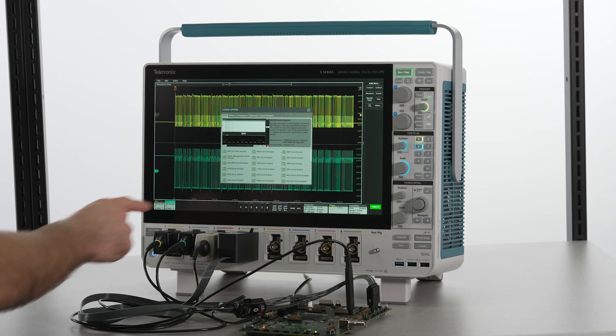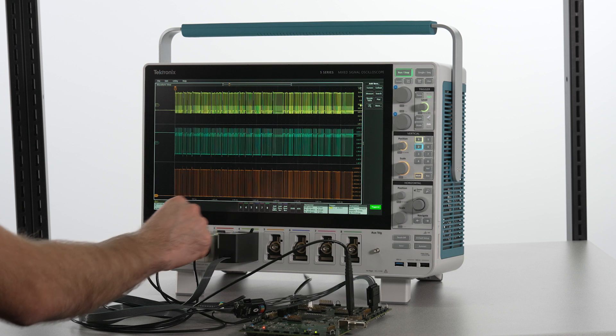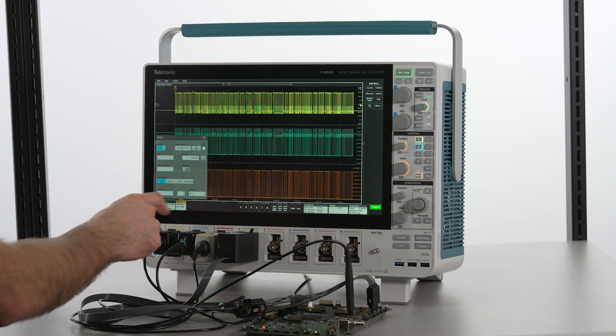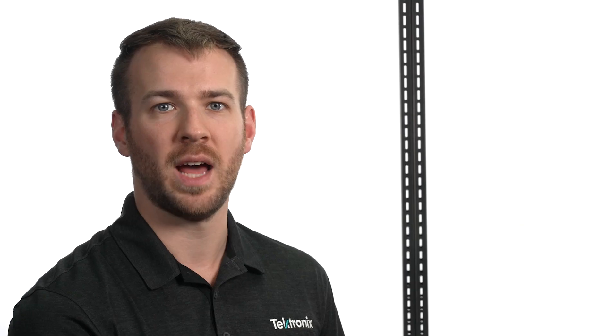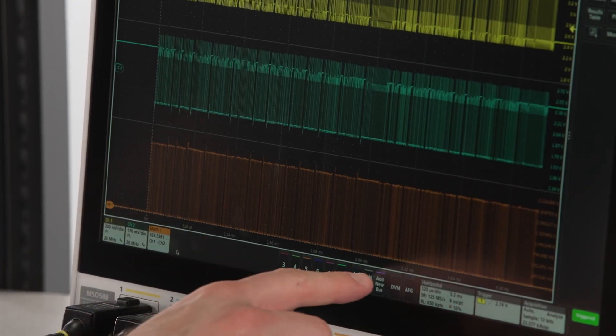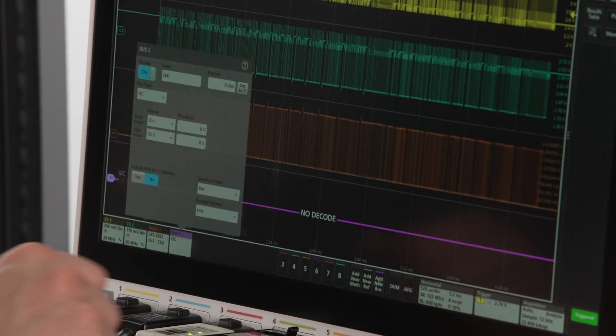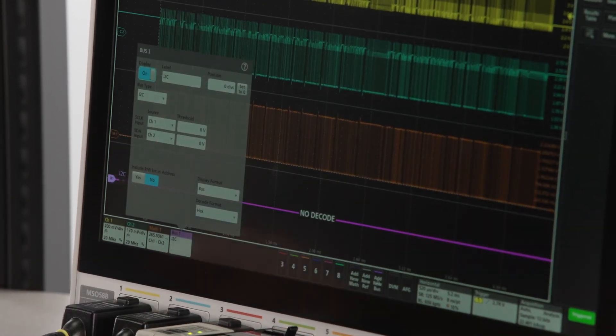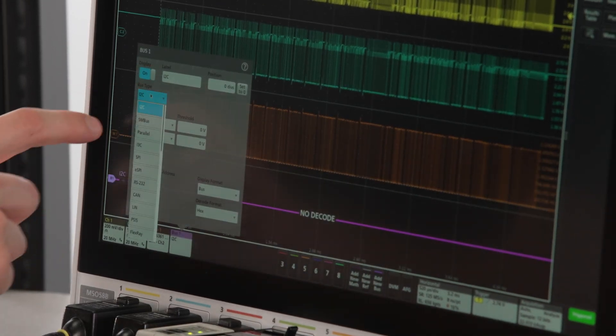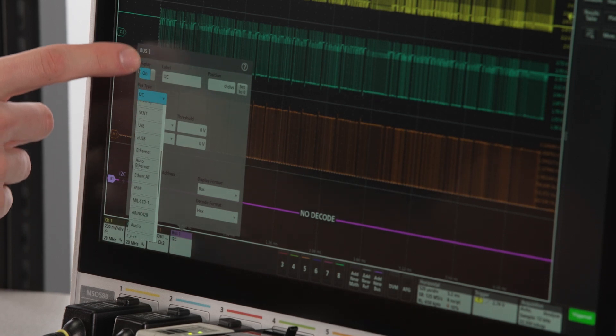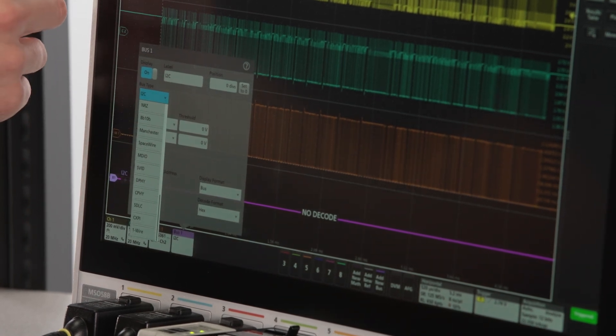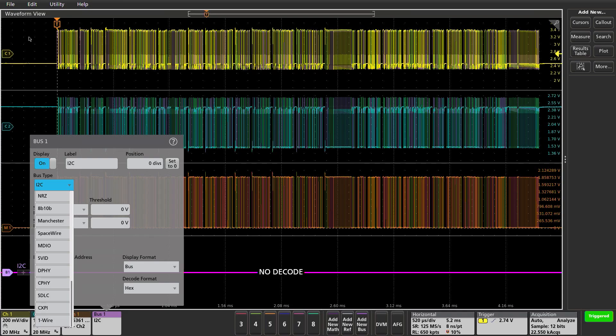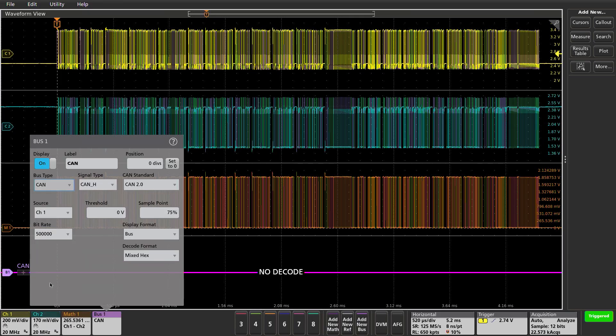Let's use a math calculation to determine the difference between the high and low signals. To add a bus, simply tap Add New Bus. You can see here that we offer decode capabilities for dozens of standards that are used across many industries. Let's change the bus type to CAN for this example.